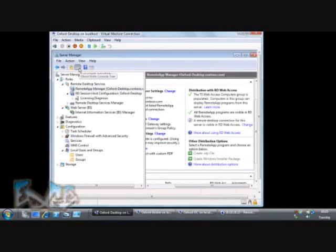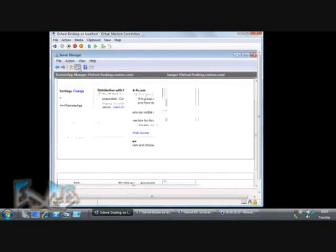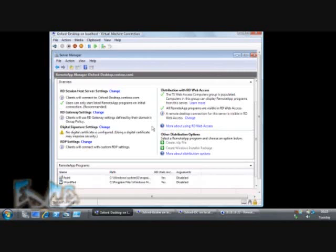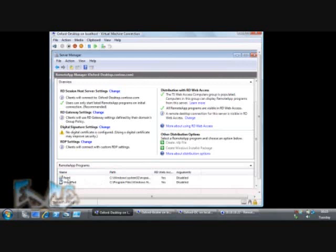If we go to Remote App Manager here, you can see each of the settings we need to set has some information by it. There's a warning here that I haven't configured a digital certificate to sign the little RDP files that come down to the remote desktop client. I've said offer the user a full remote desktop as well as remote apps. And down the bottom, these are the remote app programs that I've got configured.